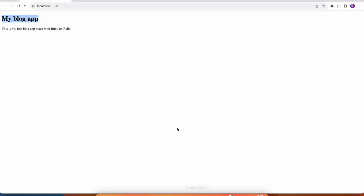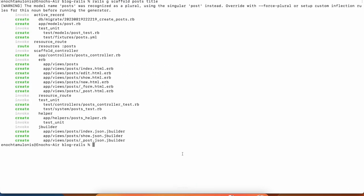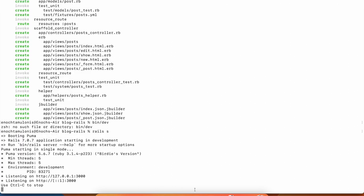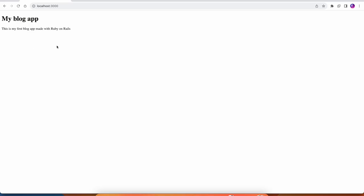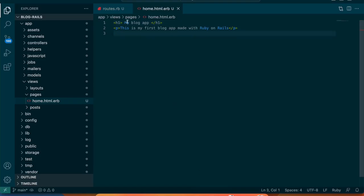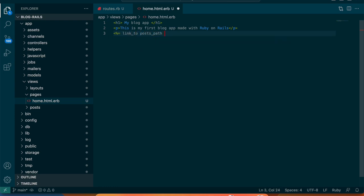Let's start up the server again. We have one pending migration, we run that but there's nothing different here. What I'm going to do is add a link to the blog, the posts index page. I'm going to do link_to posts_path and I have to add a title for the link. It's going to be 'View Blog Posts'.